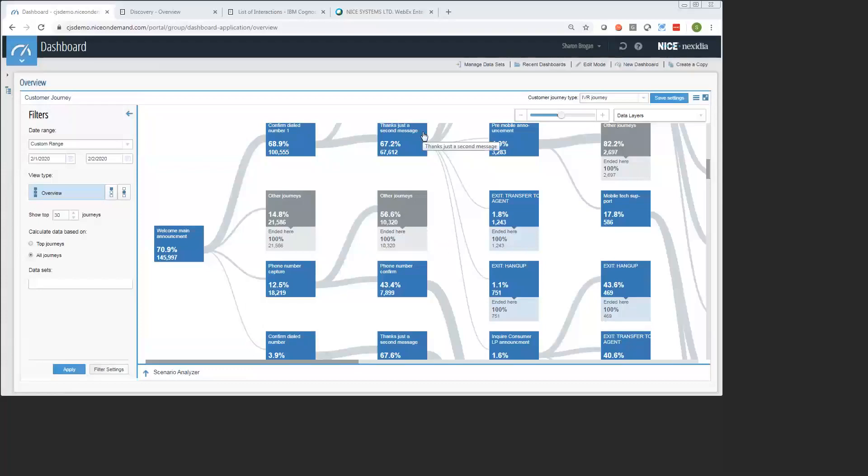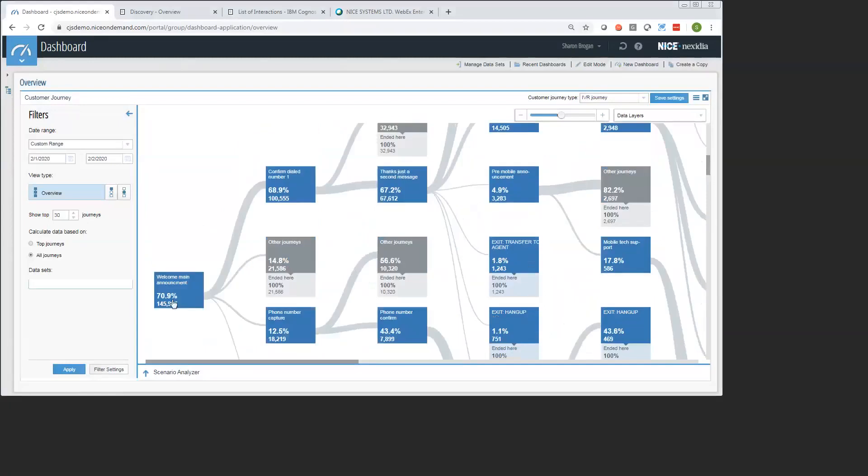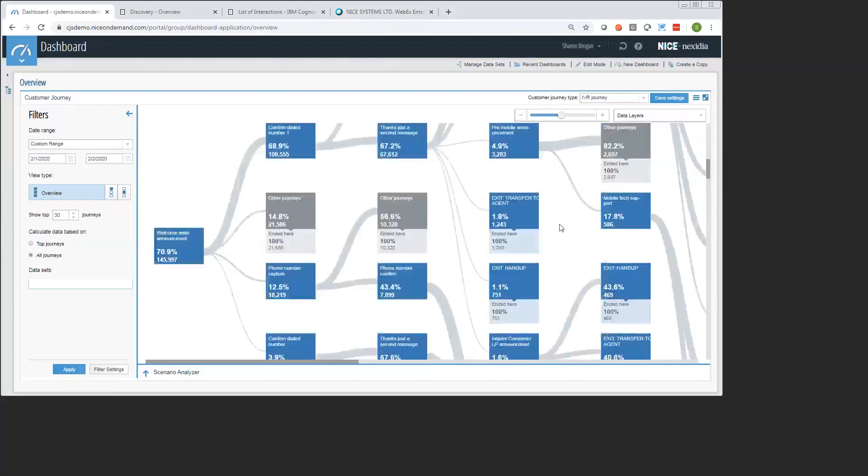Today we're going to walk through a demonstration of NICE IVR optimization products. What you're seeing here on the first initial screen is our overview visualization of the IVR menus that your customers walk through. I'll orient you a little bit to what you're seeing here. These blue boxes are the customer-facing menus or nodes. The nodes are connected by gray lines, and the thickness of the lines is representative of the relative amount of traffic between the individual nodes. If you wanted to follow the most common paths, you could follow along with the thickness of the lines.